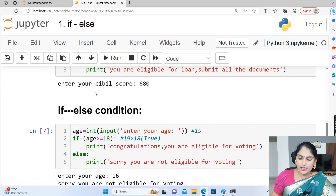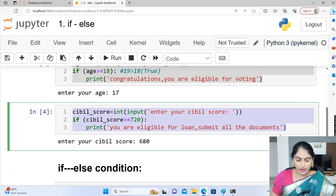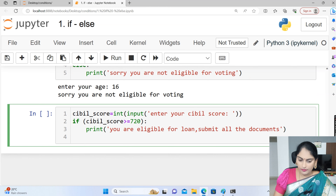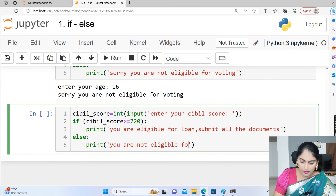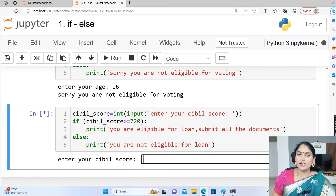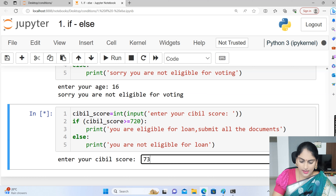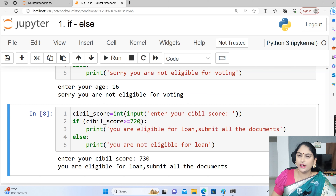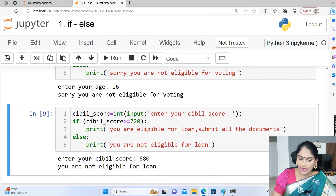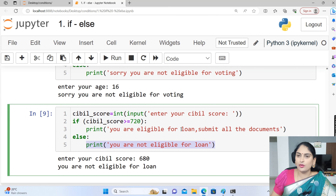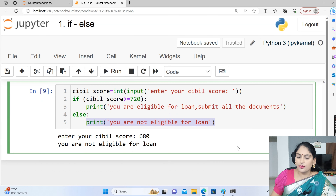Same approach with the CIBIL score example. I am going to write the else block: print — you are not eligible for a loan. Let me execute. If I enter 730, which is greater than 720, the condition is true and the if block executes. If anyone enters a CIBIL score of 680, the condition is false, so the else block gets executed — you are not eligible for a loan.